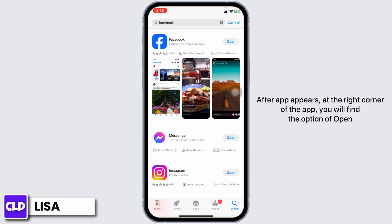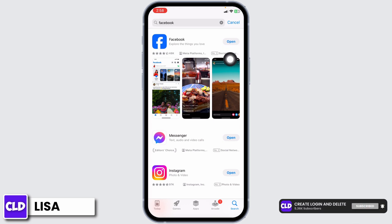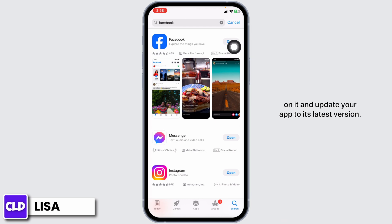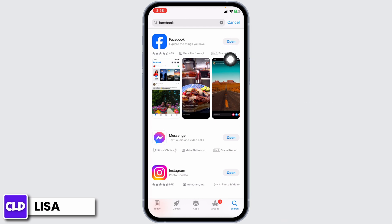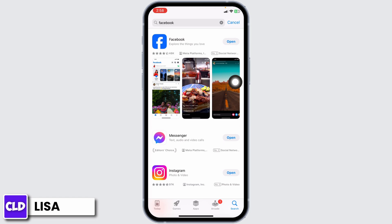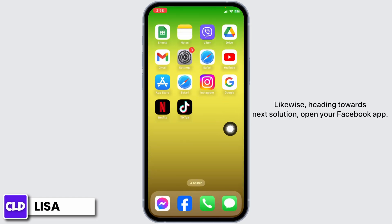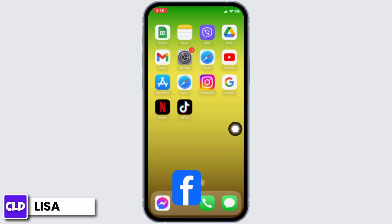In the App Store, search for the app Facebook. After the app appears, at the right corner of the app you will find the option of Open or Update. If you find the option of Update, just click on it and update your app to its latest version. After that, you can check whether your problem has been solved or not.